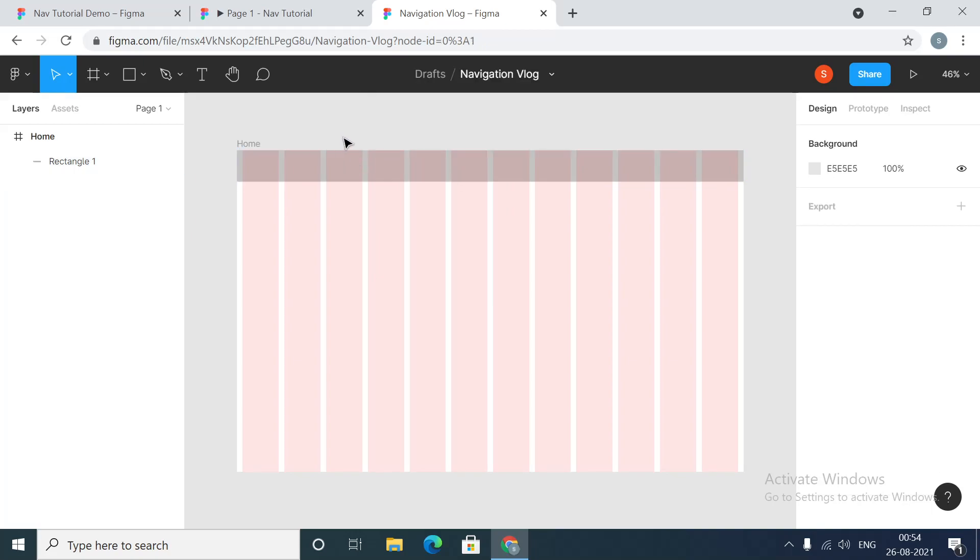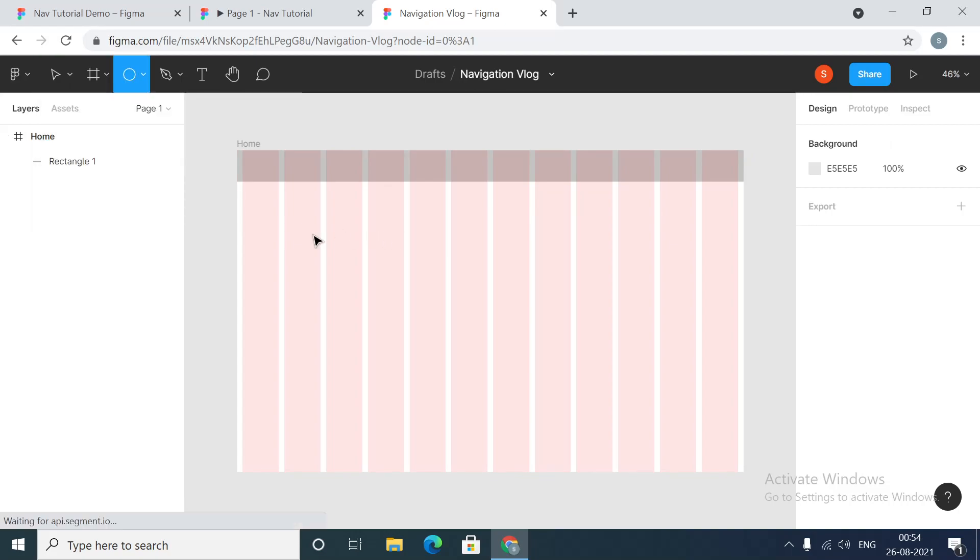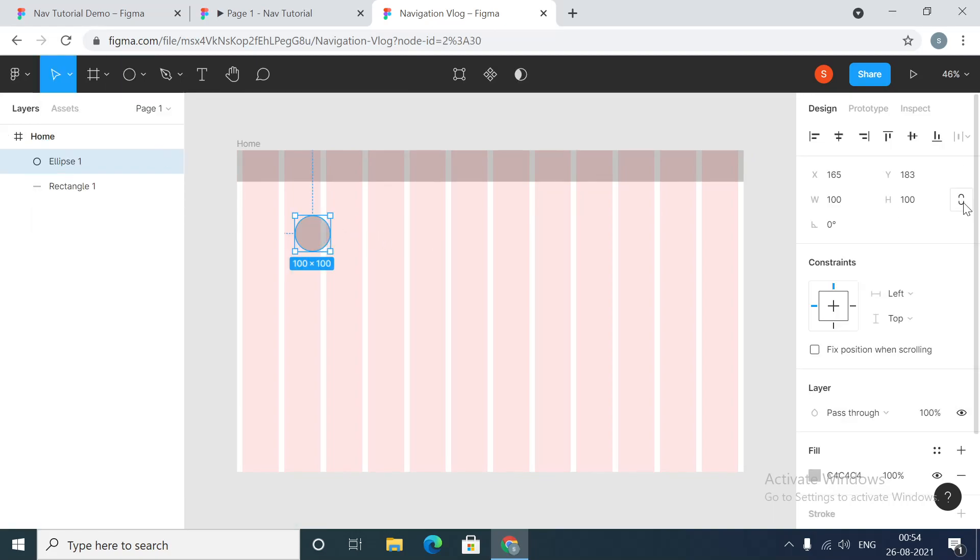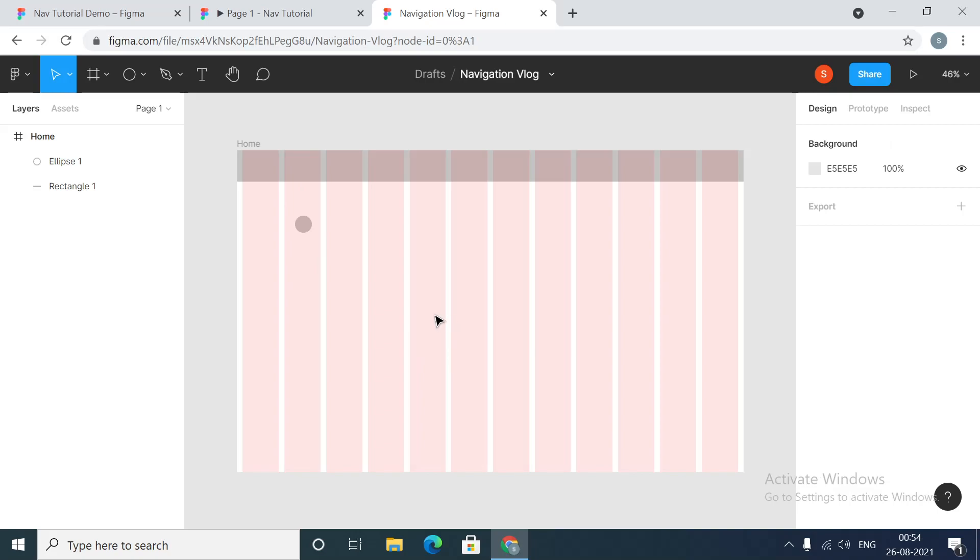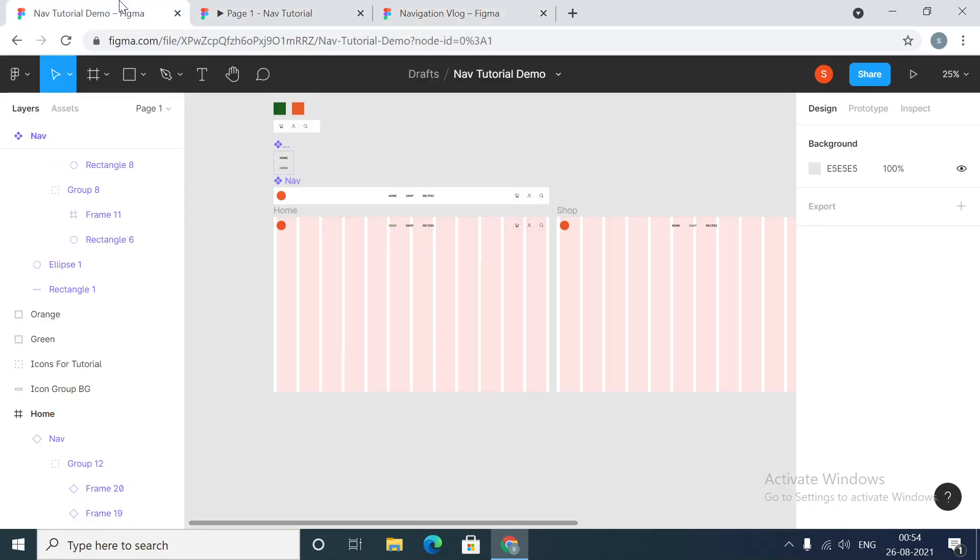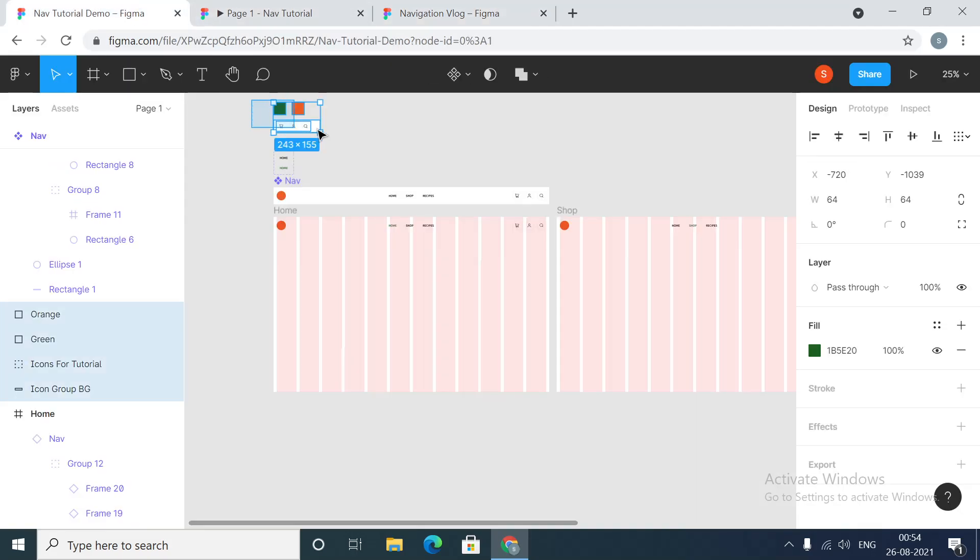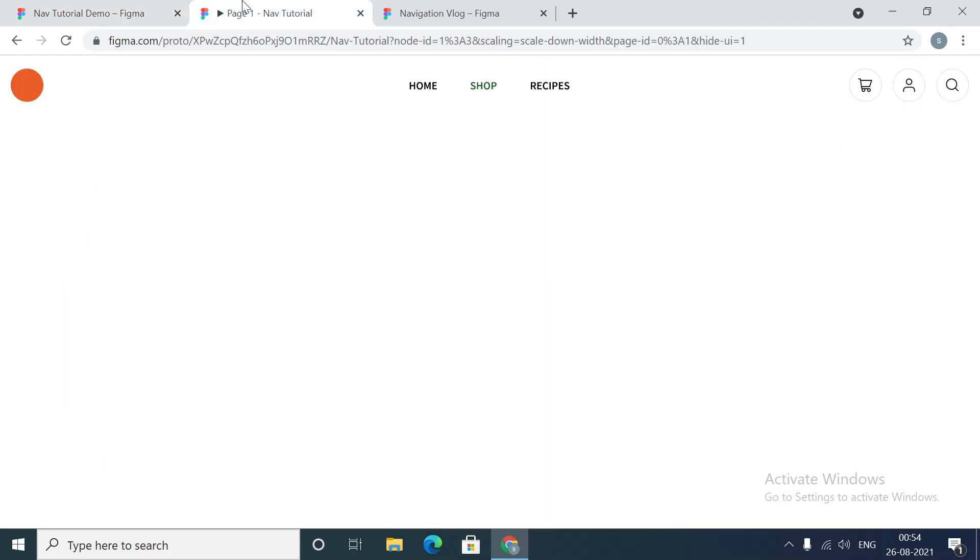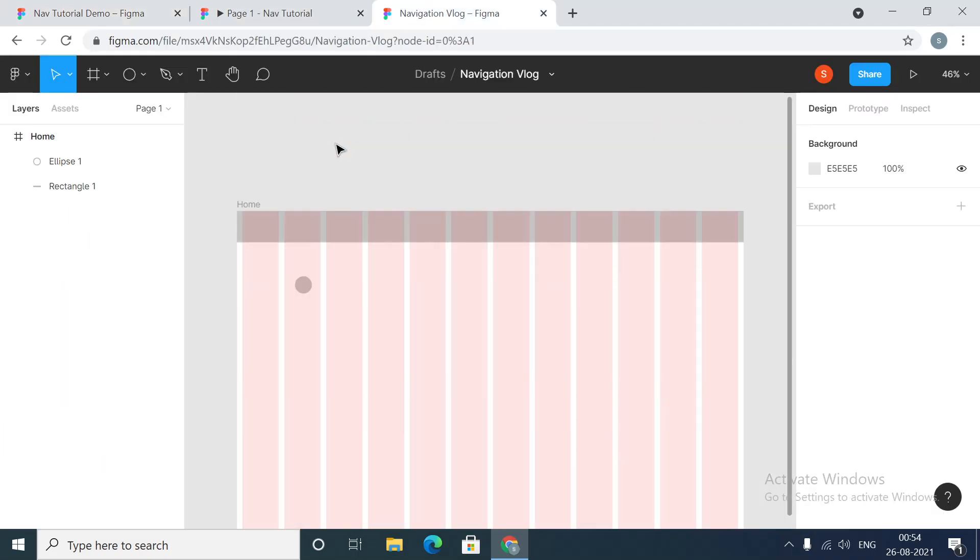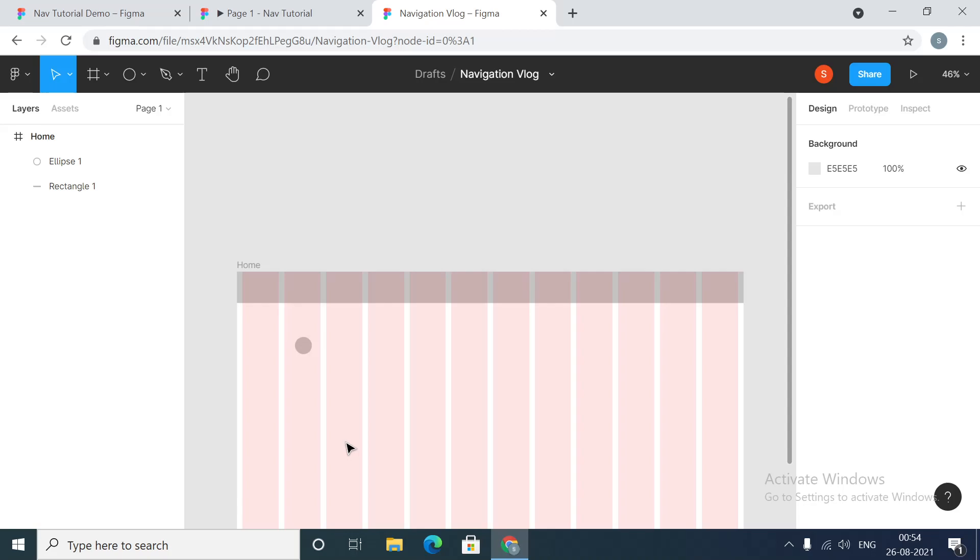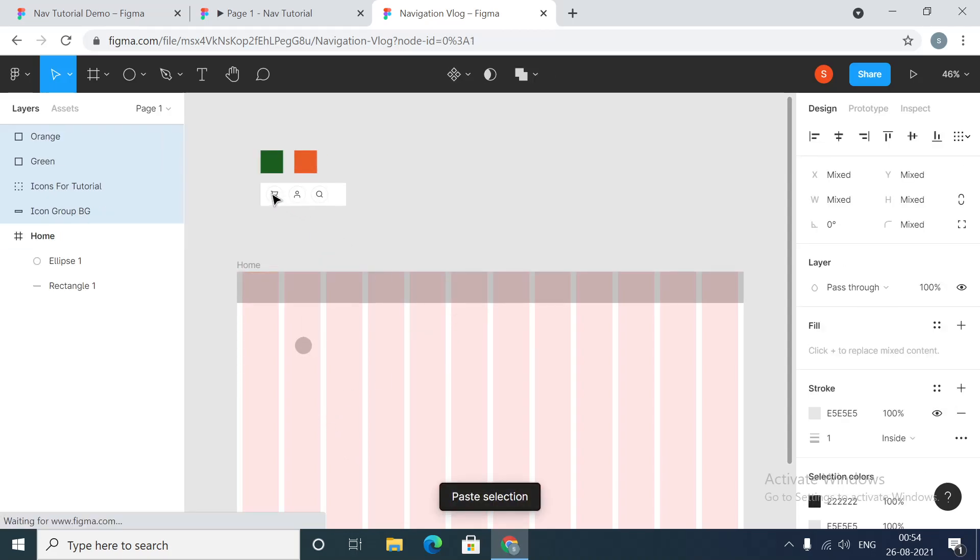Next what we are going to need is a logo to the left. We'll keep it simple for the sake of this tutorial, it will just be a plain circle. We'll do the coloring bit later on. Then we will need icons. Let's grab this from our demo file.